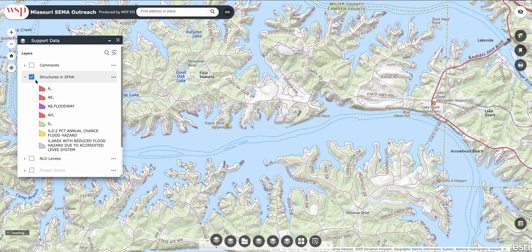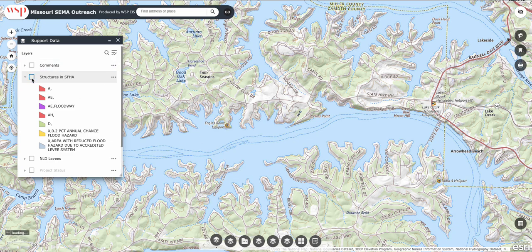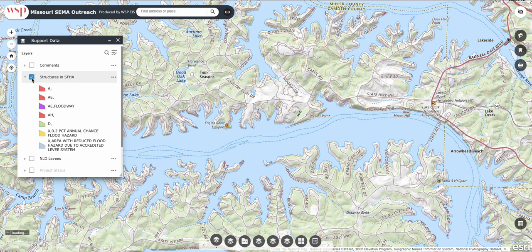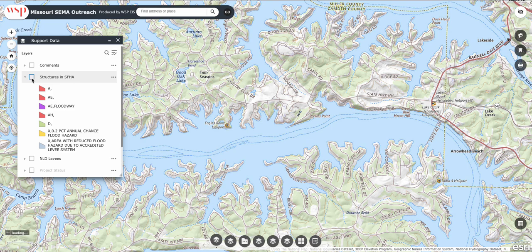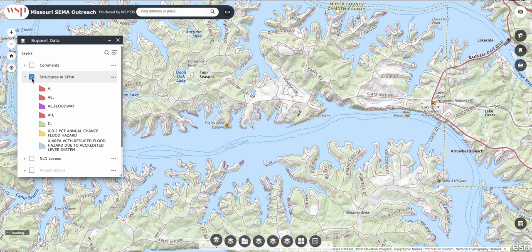You'll see these little red dots all over the place. If you turn this checkbox off, those dots disappear. So that's a helpful toggle — you can see literally any structure that is affected by the Special Flood Hazard Area.